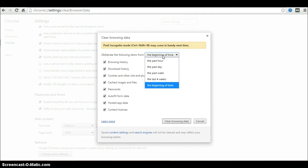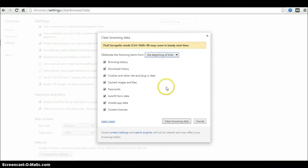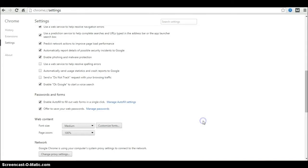But we don't have any option for deleting particular website history from Chrome. You can delete the history, cookies, images, passwords, and more, but not for a specific website. Let me show you how to delete particular website history from Chrome.